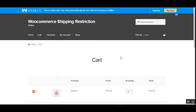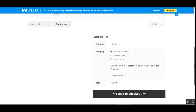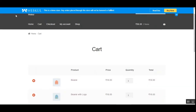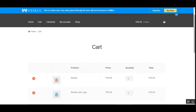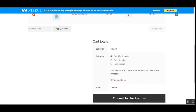Kindly note that the plugin does not create any new shipping methods — you can only restrict existing ones. Also, if products in the cart have no shipping restriction set, all active shipping methods will be displayed at checkout. I've now added two products with no restrictions, and if I refresh the page, we'll be able to see all available enabled shipping methods.